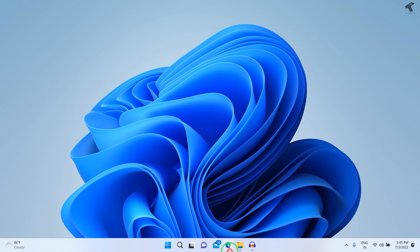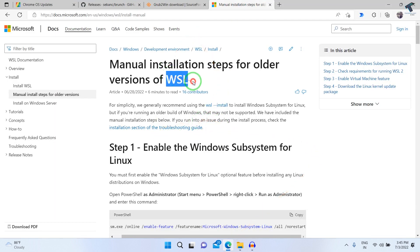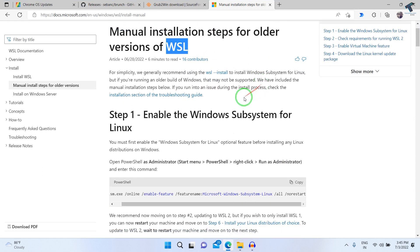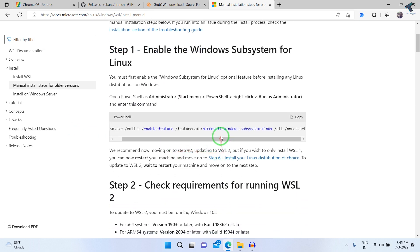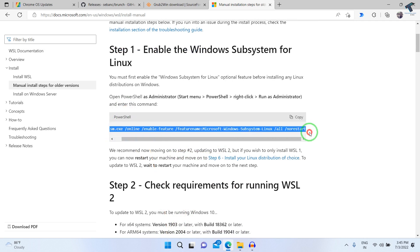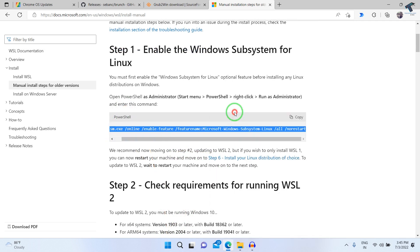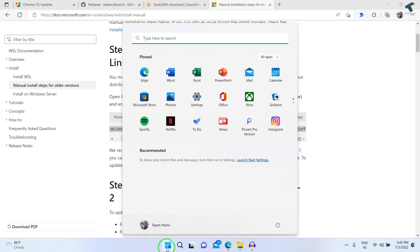Firstly, you need to install WSL on your computer, which is Windows Subsystem for Linux. Before installing WSL, you need to enable Subsystem for Linux on your Windows 11 computer. You can do this graphically or using a command in PowerShell. I will give you all the commands in my description.